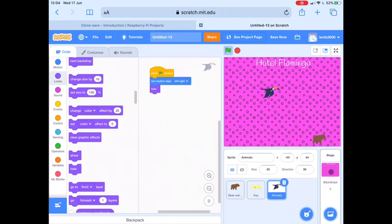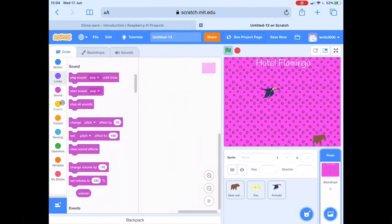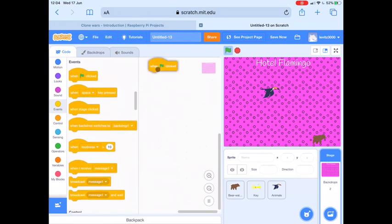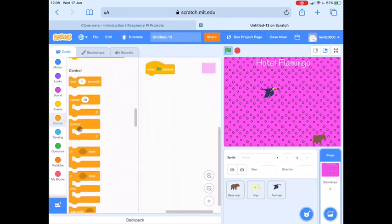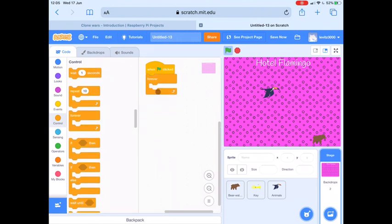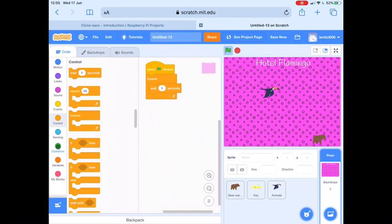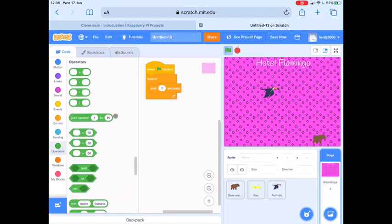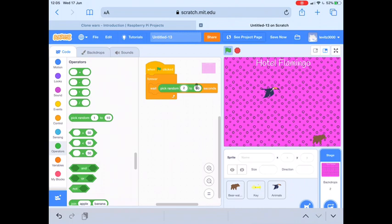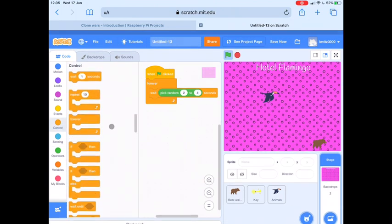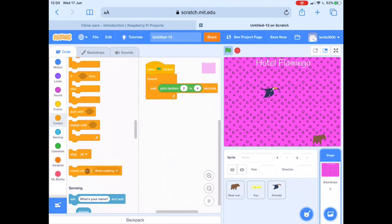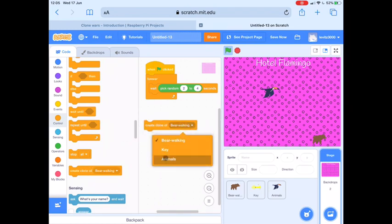Just like with the key, we want a clone of the animal sprite to appear on the stage every few seconds. So for the next bit of code we're going to add this code to the stage. Click over on your stage and we're going to add: When Green Flag Clicked, put this in a forever loop. We're going to wait for a random amount of time between two and four seconds. The game will choose when to create a new animal sprite sometime between two and four seconds, and then we want it to create a clone of the animal sprite — so Create Clone of Animals.